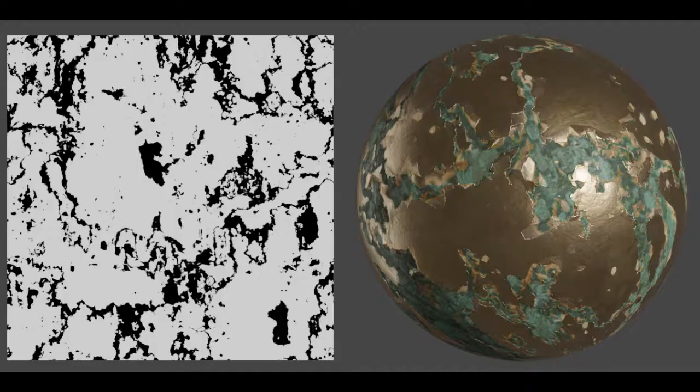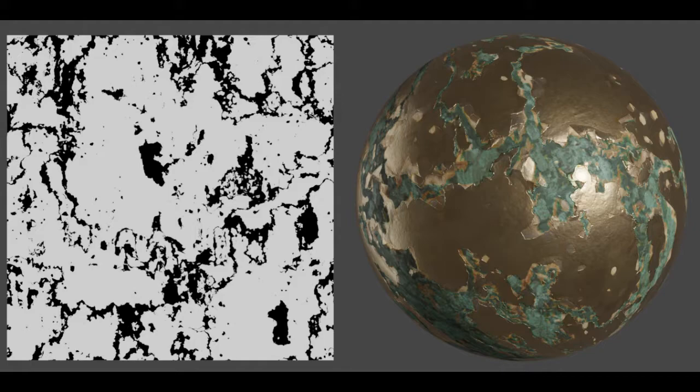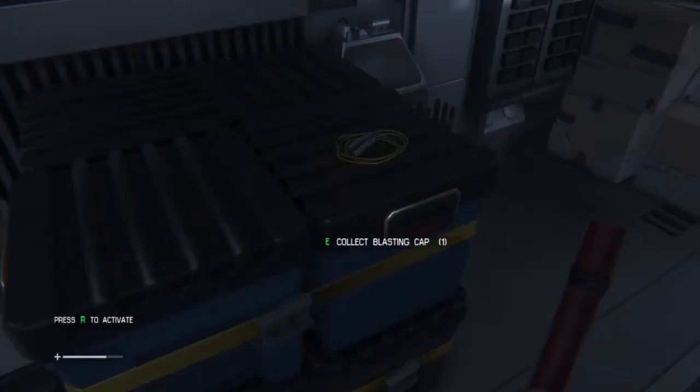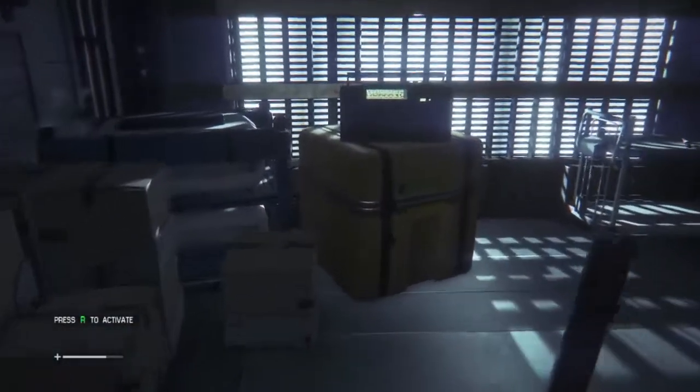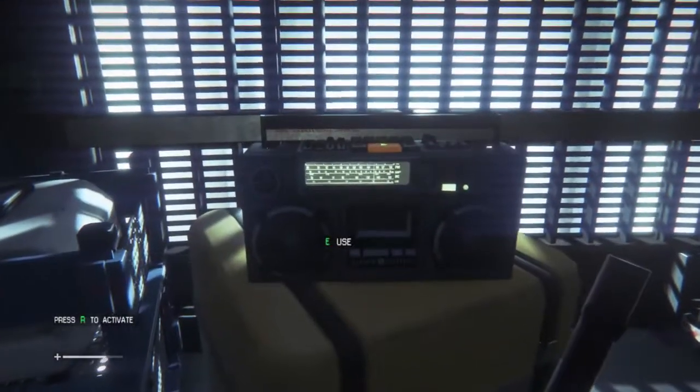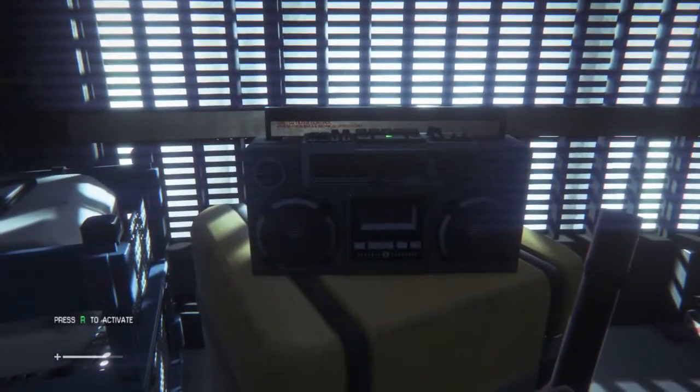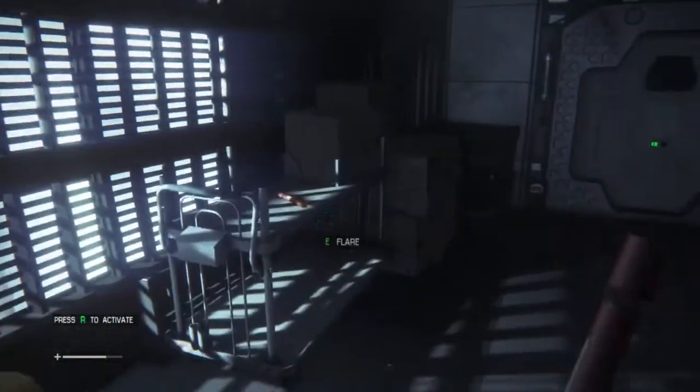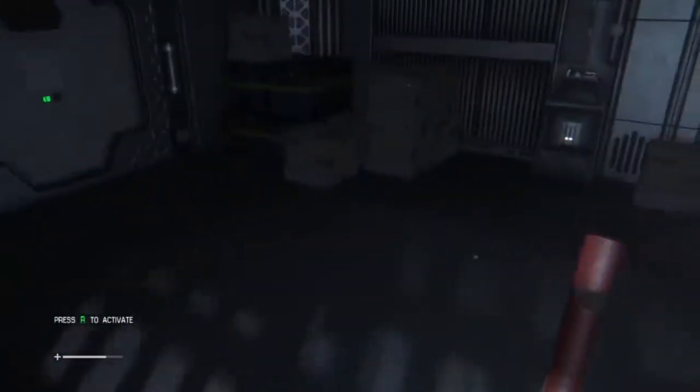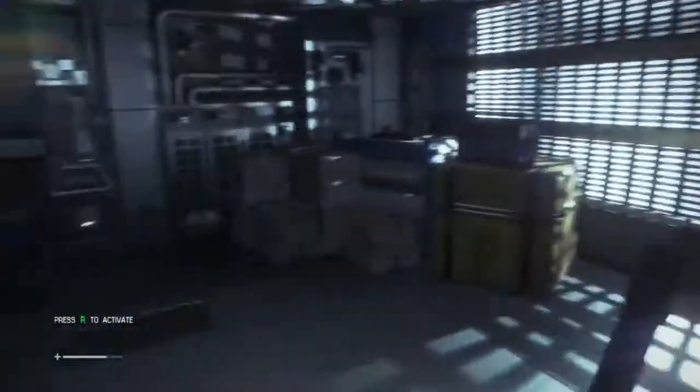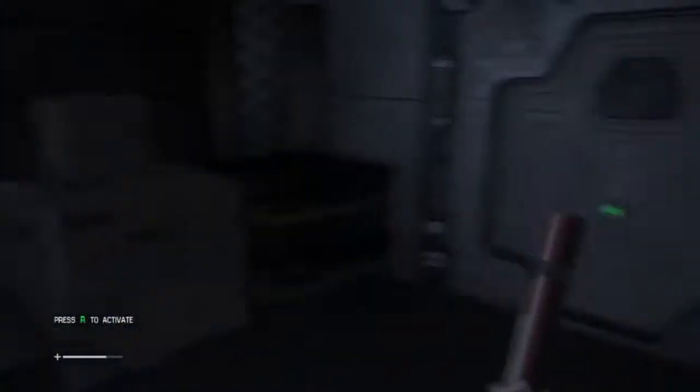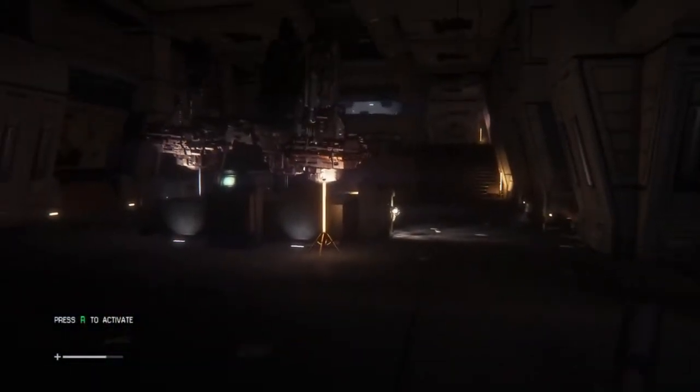A metal map will tell a rendering engine to render a specific area as if it was a polished metal. This is done because metal reflects light in a different way to most other materials, and an engine will change the material accordingly to look more realistic. This map is surprisingly useful when creating metal materials.